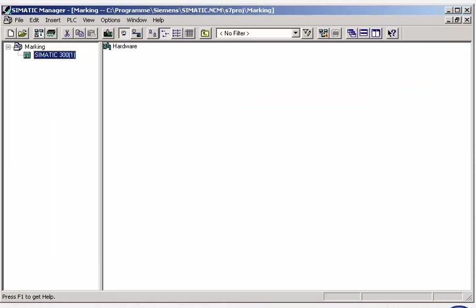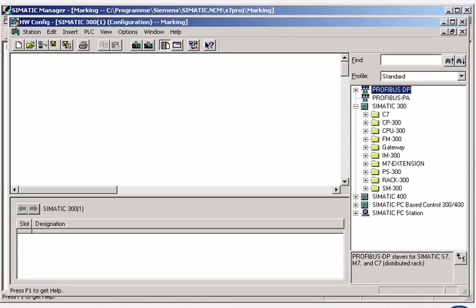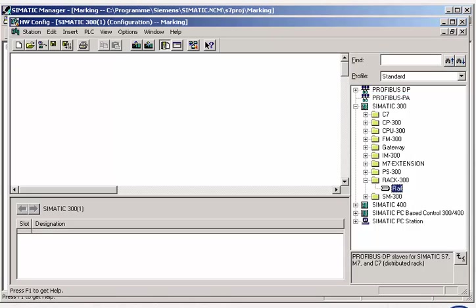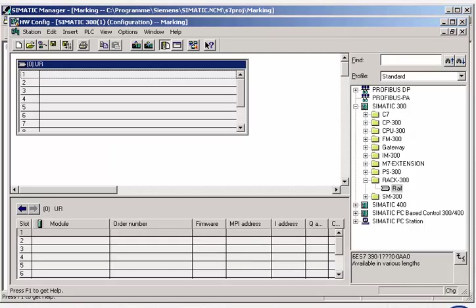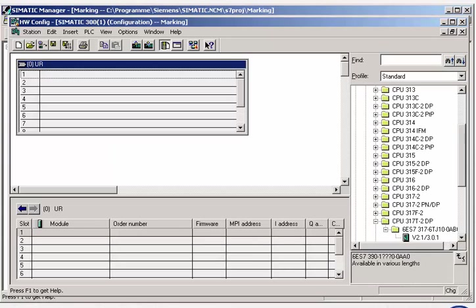The station contains a hardware object, which we open by double-clicking, starting the Hardware Configuration tool. In this tool, the hardware is configured to reflect the actual hardware structure.